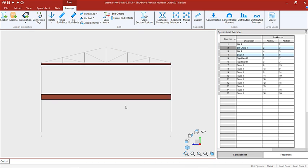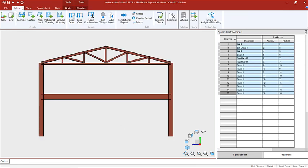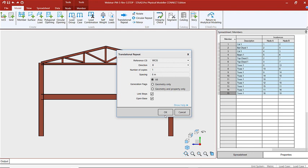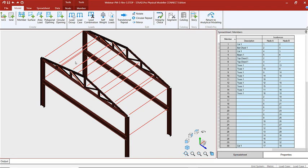The cross section position will be top center. Now that we've created our first frame, we want to select that frame and use translational repeat. I'll go to model, translational repeat, going in the X direction — one step at 6 meters — and we are going to link the steps with an open base. Now in isometric view you can see how this got created, and these are the new members between the link steps.